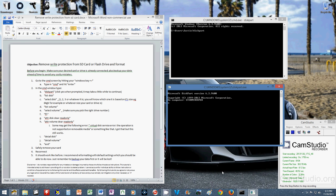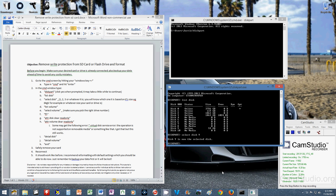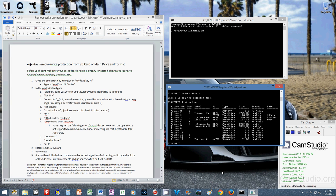So once that does show up, we're going to type list disk and make sure you pick the right one for you. For me, I'm going to select disk 9. Okay, and then we're going to list volume, and for me I'm going to select volume 13.